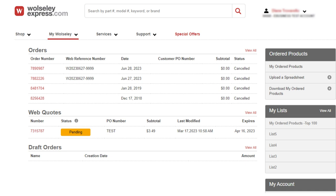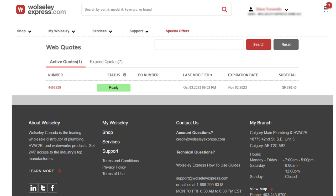An email notification will be sent to the web quote writer for the re-quote request, as well as an email notification sent to you that your request is being worked on. Once your branch resubmits your quote, it will change back to green ready status.